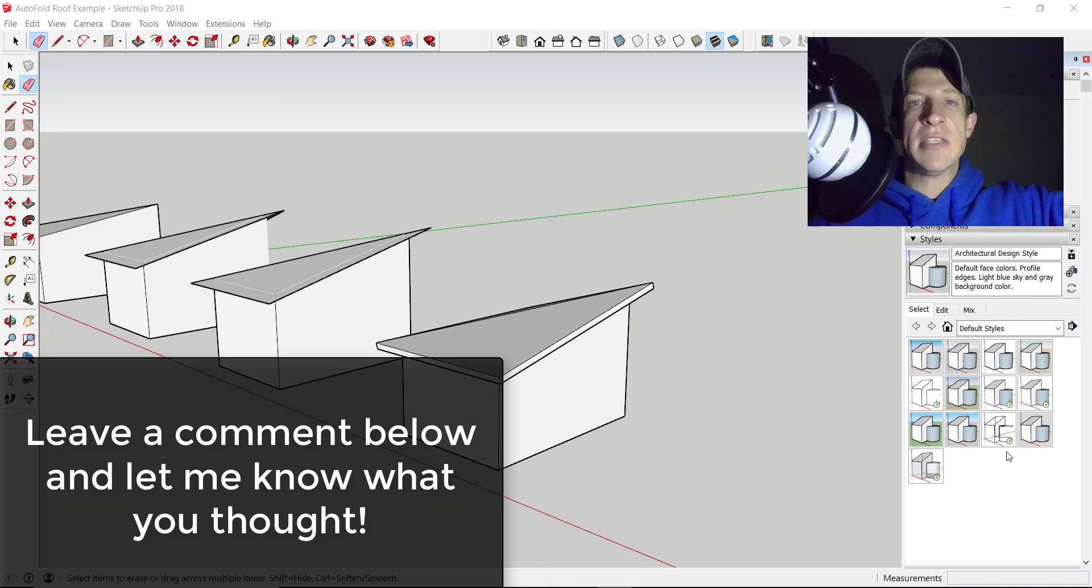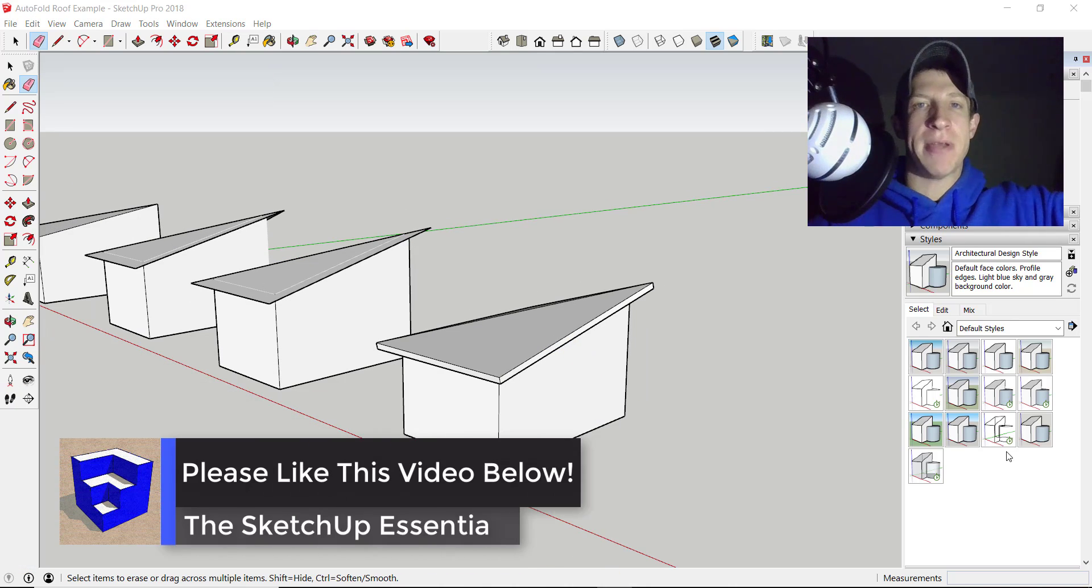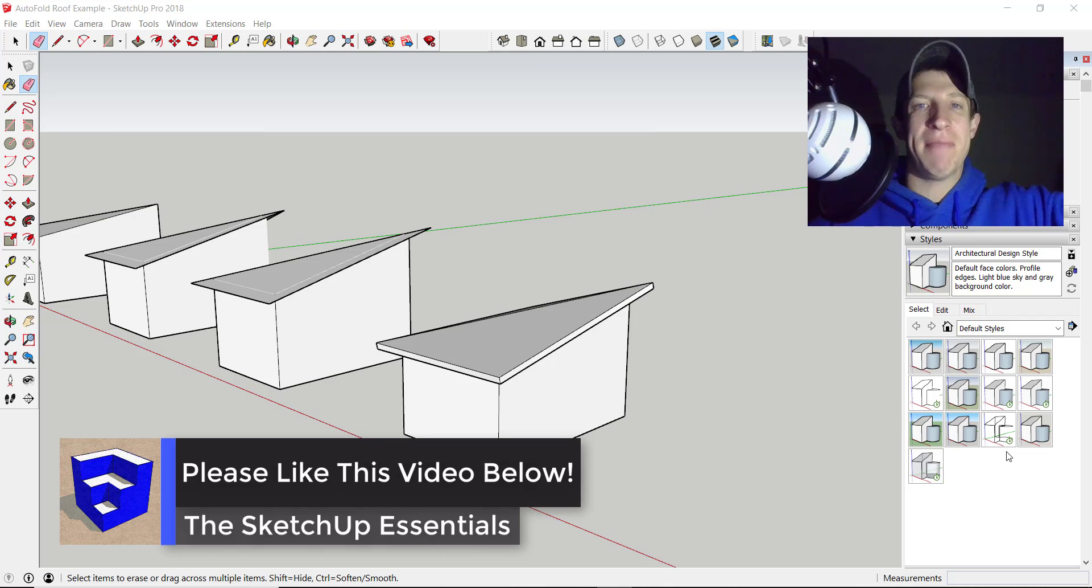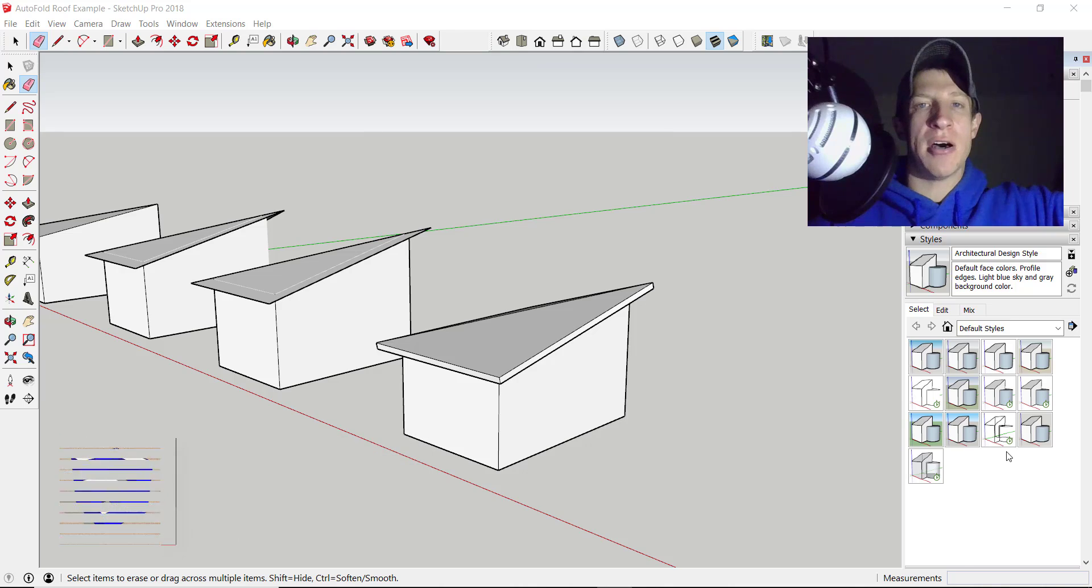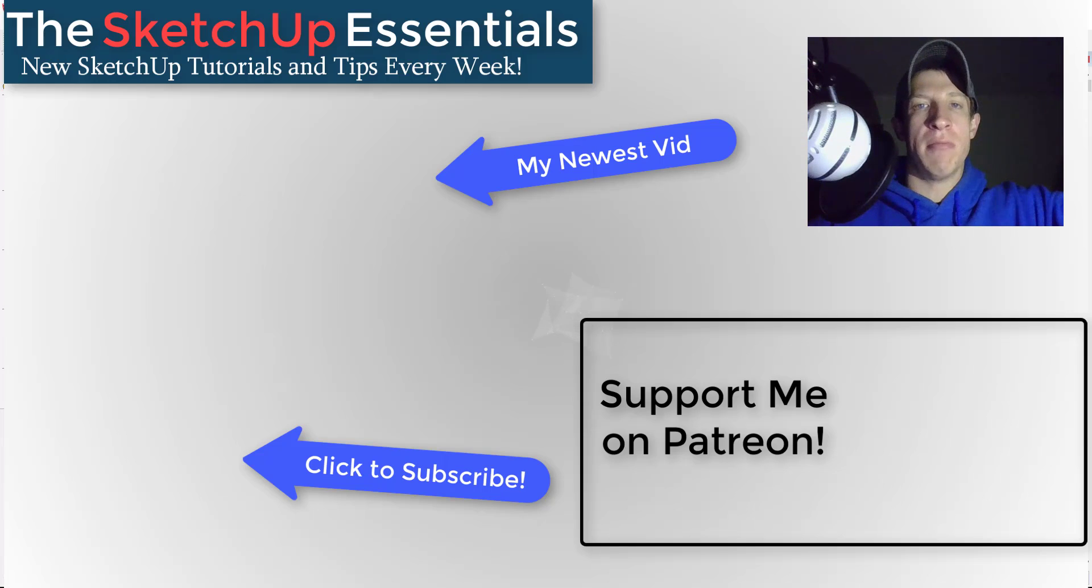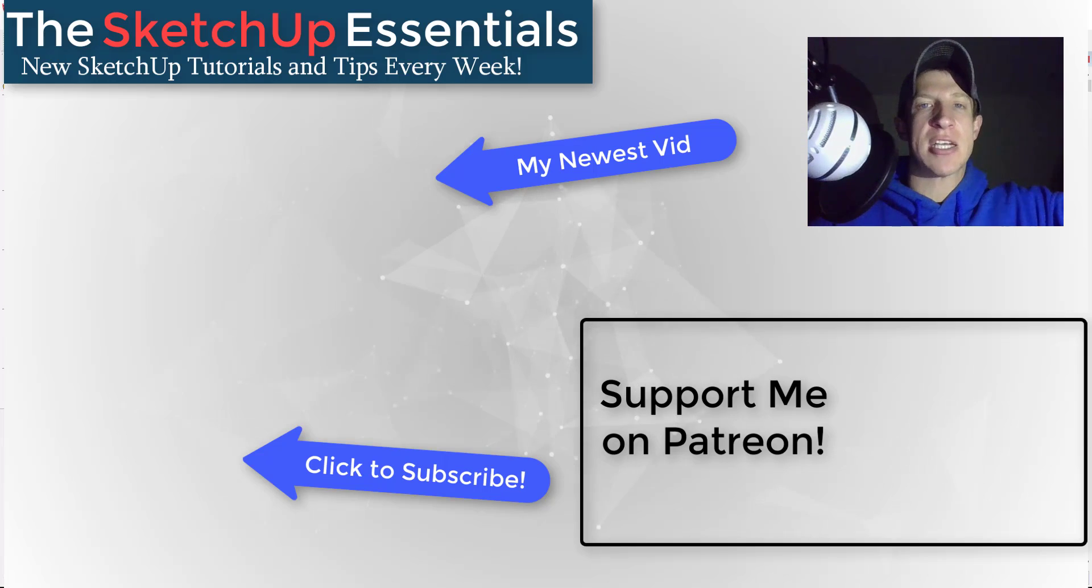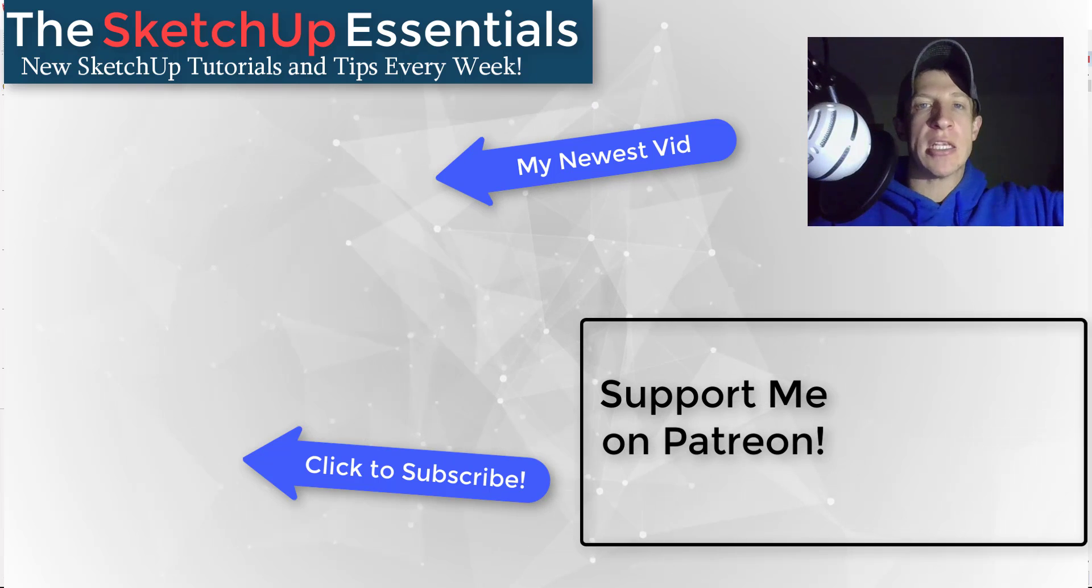So that's where I'm going to end this video. Obviously, power is still out at my house, but I will get this uploaded as soon as I can. Leave a comment below and let me know what you thought. Was this helpful to you? Did you know you could use auto-fold or the move tool to select individual vertices? I just love having that SketchUp conversation with you guys.